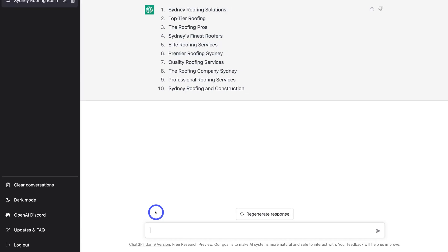As you can see, ChatGPT will quickly generate a response, and these are some good business names we could use for our business. What you would do is take some of these business names, be creative with them, and choose the name for your business.